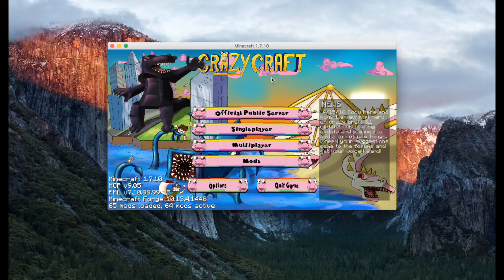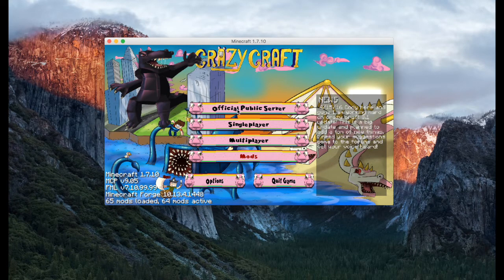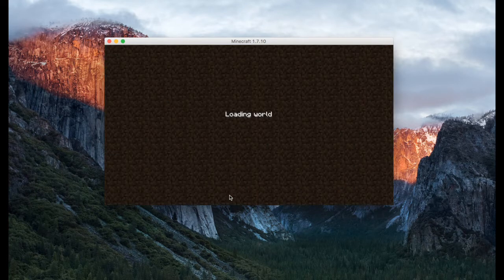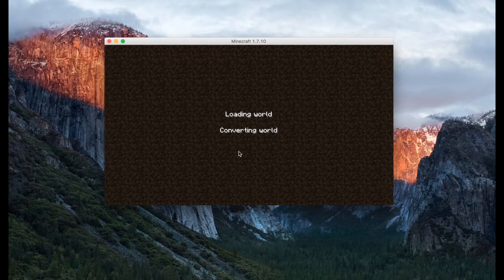We are at the main screen. Don't do the official public server at this point — I know that causes glitches. We're going to just do single player to make sure it's working. Sometimes you'll get a really bad glitch here and it just isn't going to work, so let's hope it works. Just understand there are 64 mods, you guys.